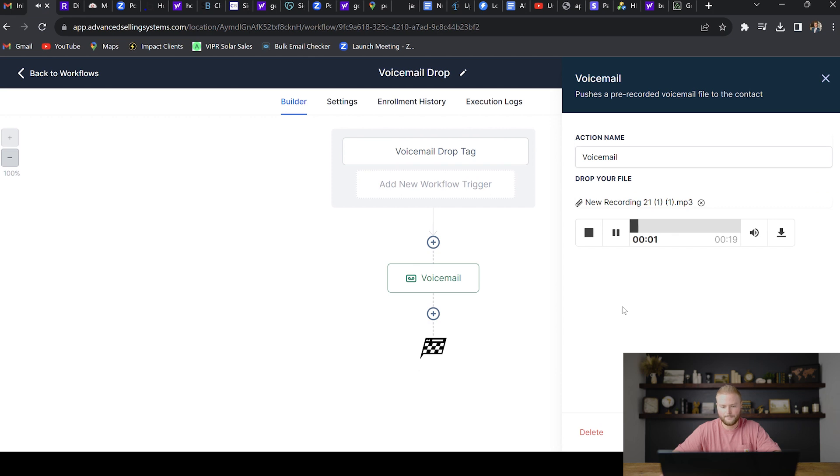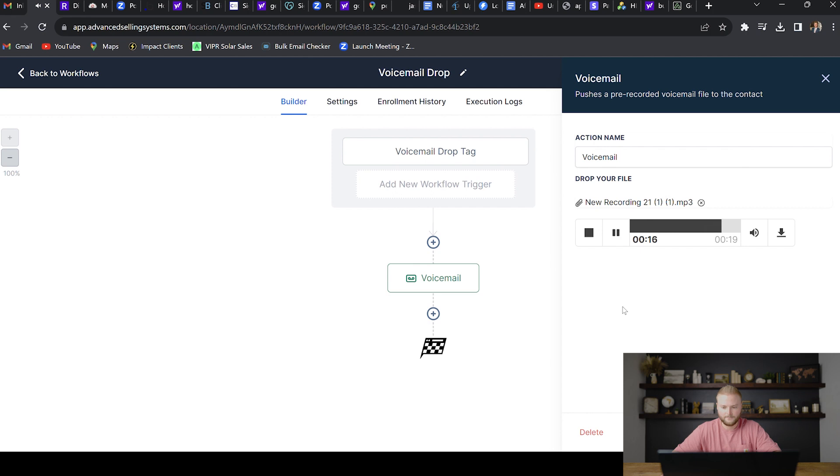Hey, this is Jasper. Just calling to see what type of lead generation software y'all are using in your business. I work with a company called Advanced and we're doing a 50% discount on our lead generation software for realtors right now. But yeah, feel free to text me, call me, never talk to me again if you'd like, but hope to hear back from you soon. Thanks. Bye.